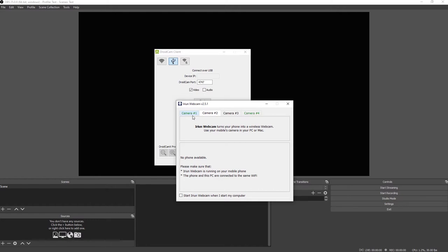It has a small logo on the top right, but you can remove the logo for I think like three or four dollars. The free version you can use for as long as you want. There's no time limits.